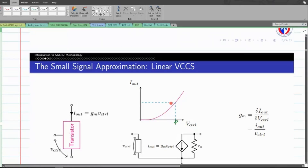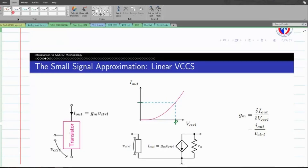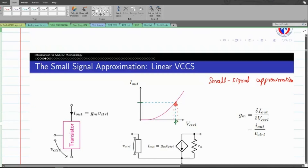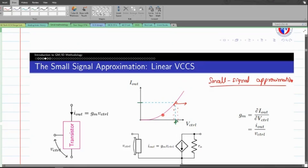We are going to apply an important concept called the small signal approximation. This approximation takes a small part of our characteristic graph and tries to approximate the small wiggle around a particular operating point. This portion of the graph is considered as a straight line, effectively approximating the non-linear graph as a linear one. When we adopt the small signal approximation and linearize this non-linear graph, we end up with what is known as a small signal model.